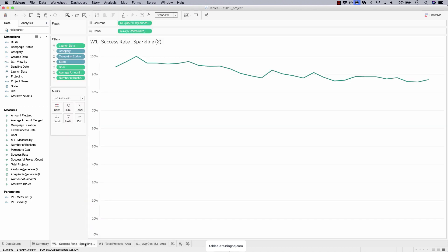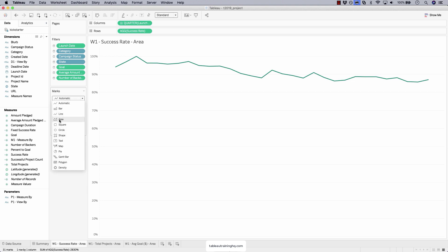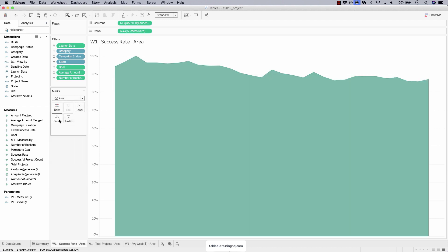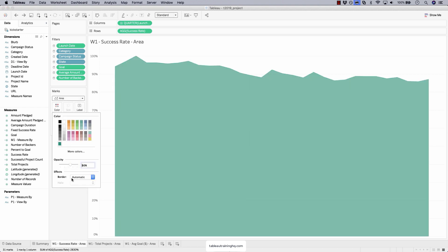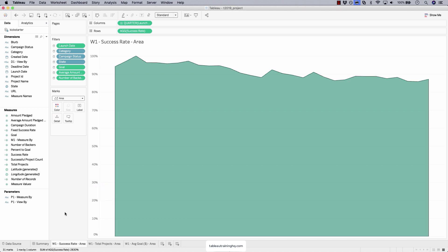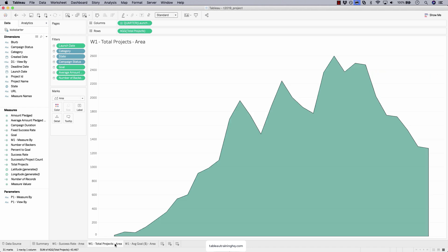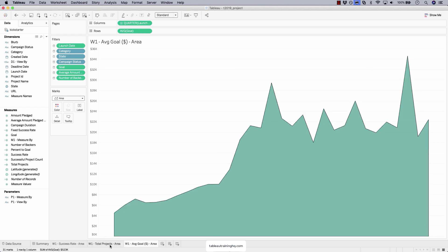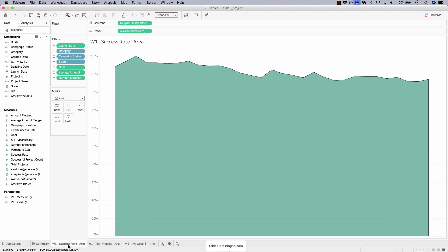Duplicate the spark line version and create the area chart version. Perfect. Now we have our three sheets that have area charts on them.